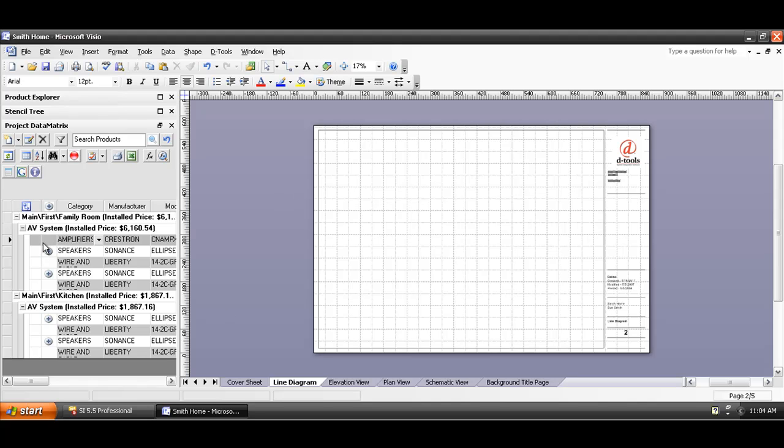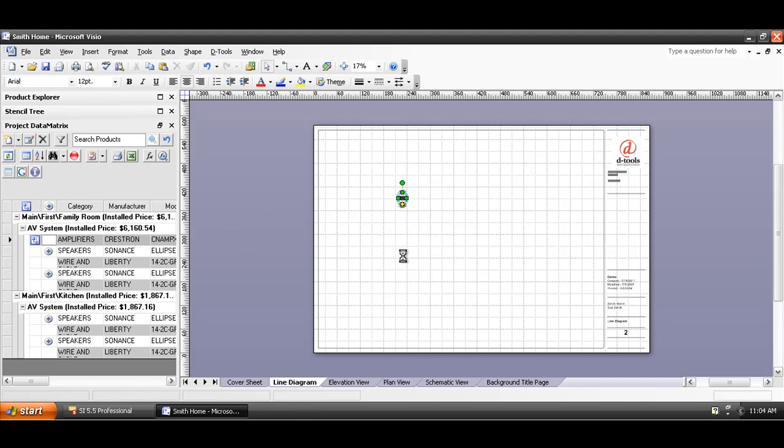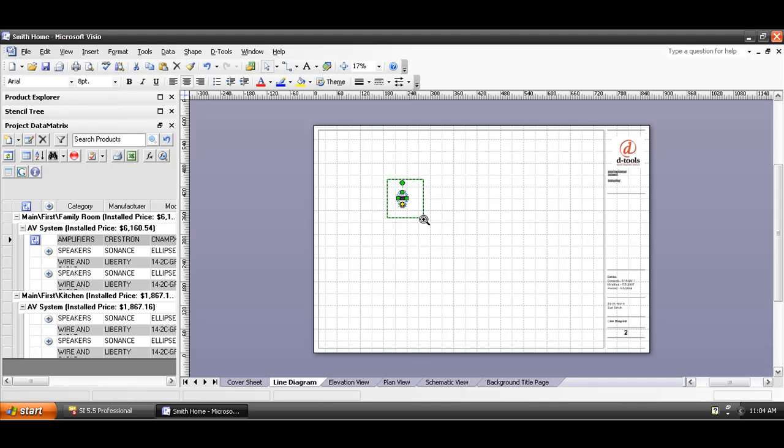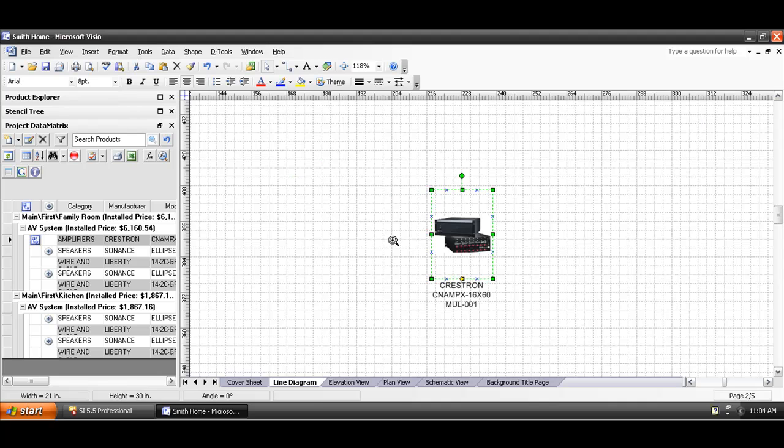I'll start by dragging this amplifier over, so you can see that the product is selected. That's indicated by this little black arrow over here. I'm simply going to drag the product over to the page, and what we'll draw is a JPEG representation of the product.